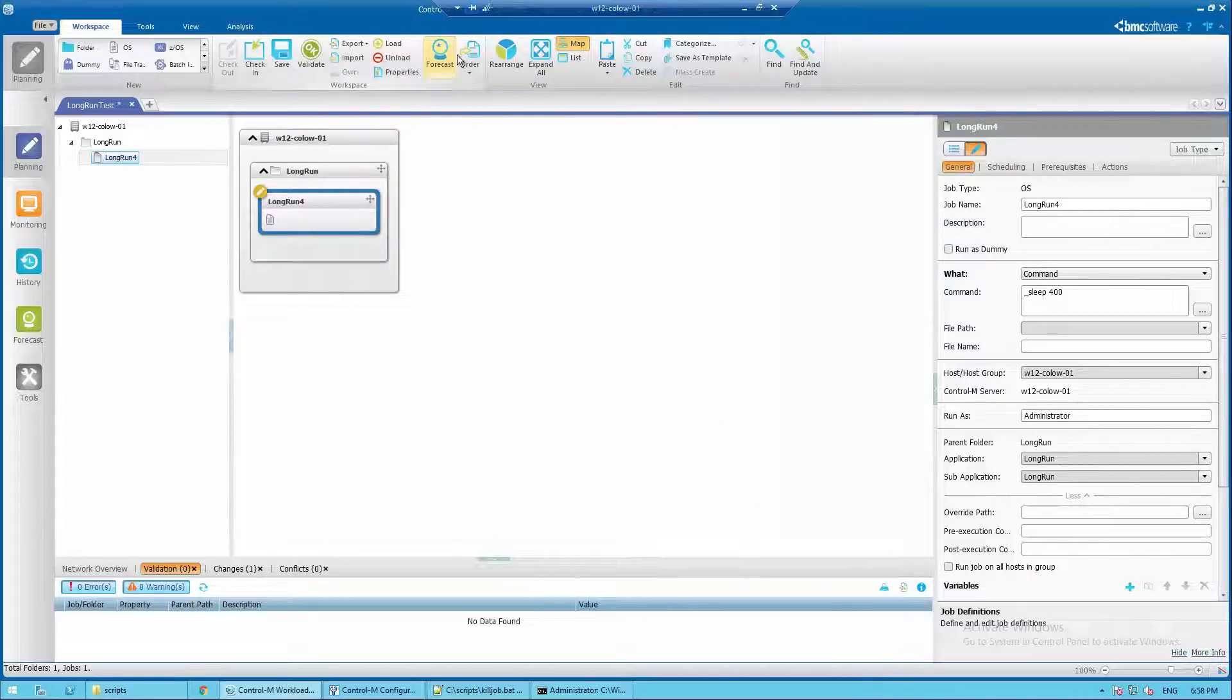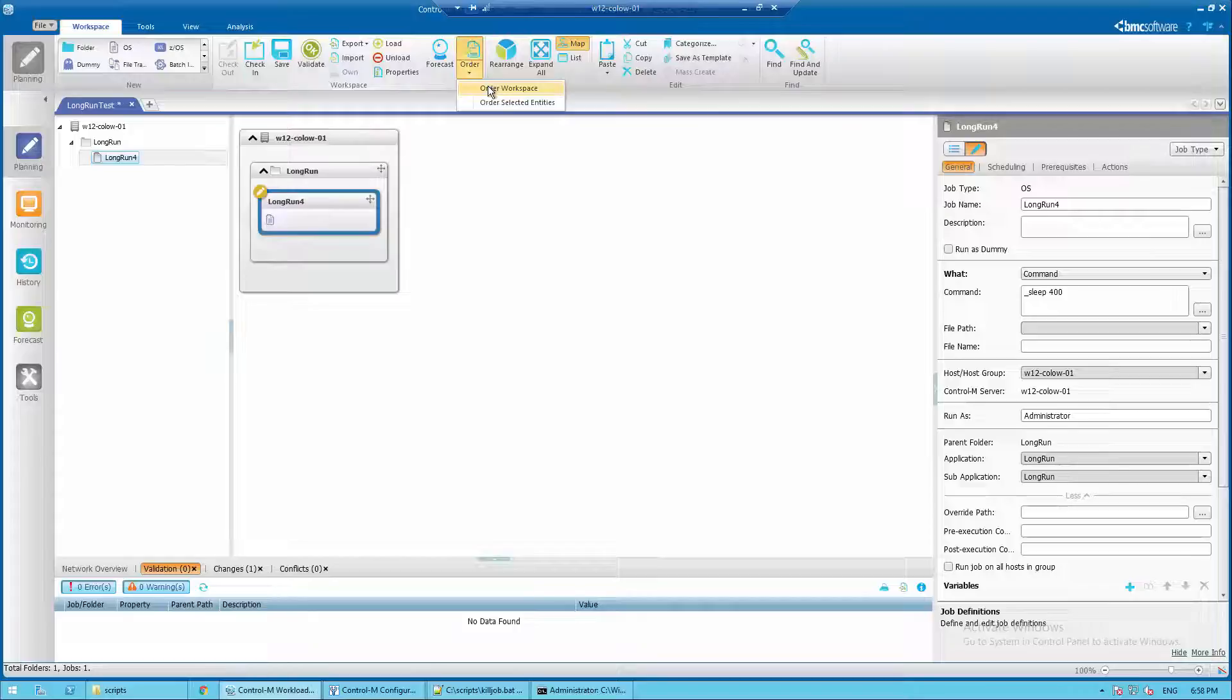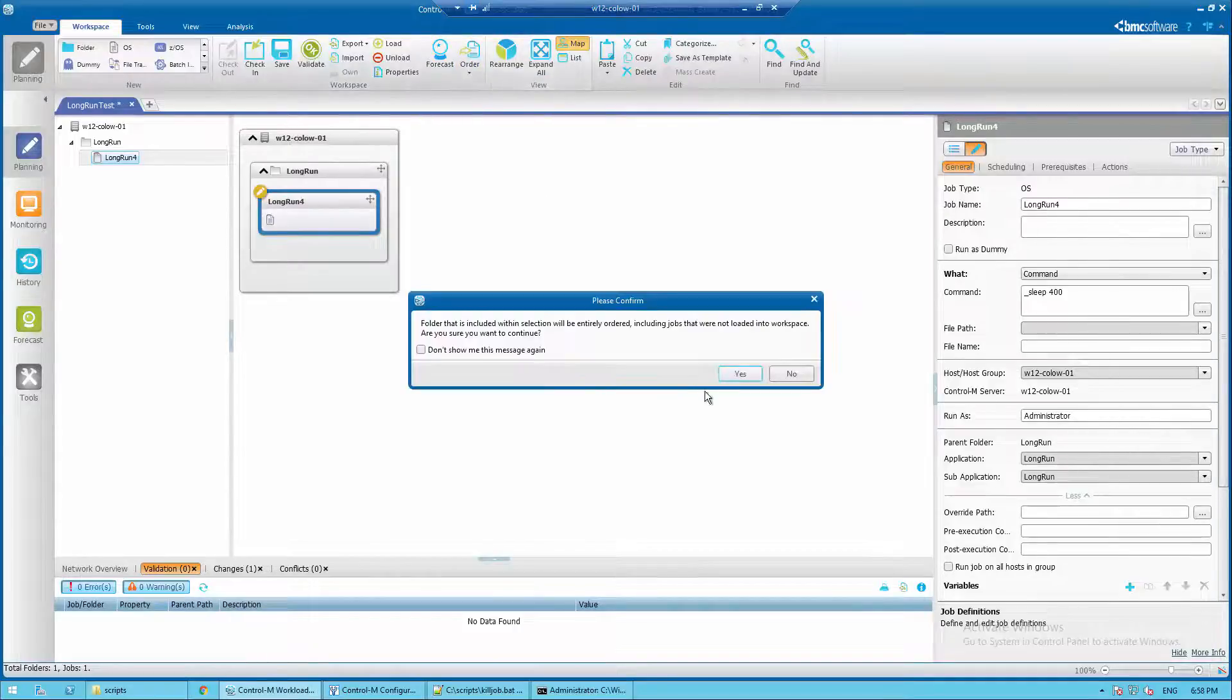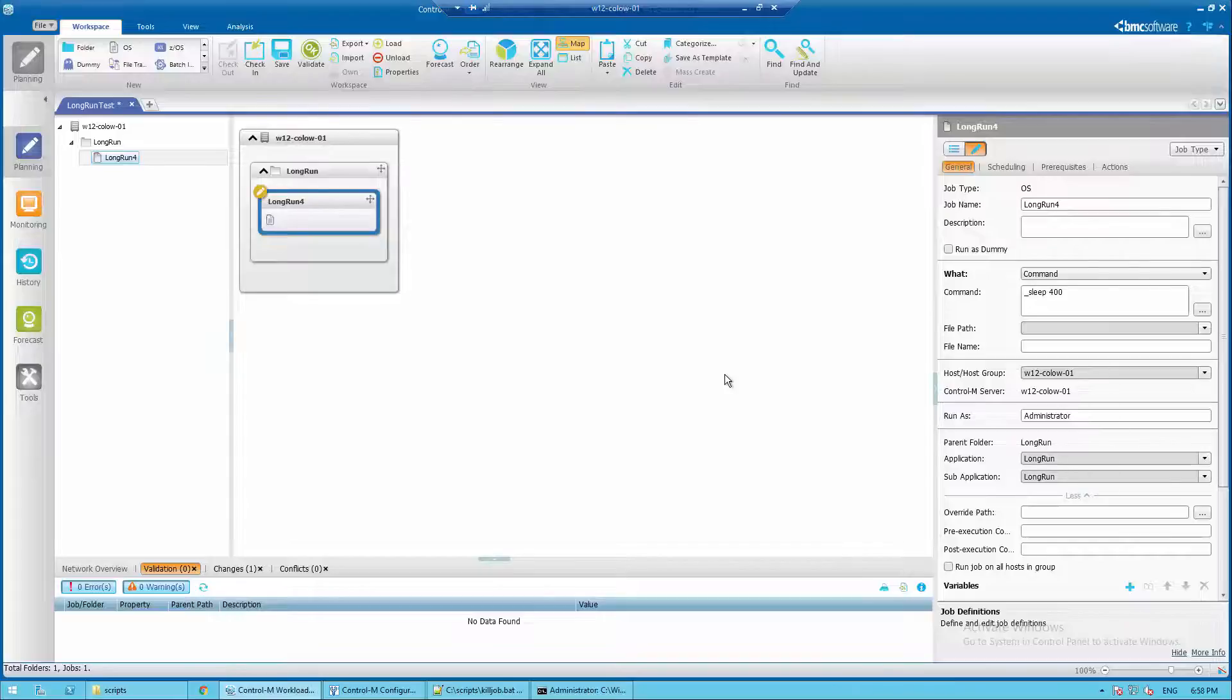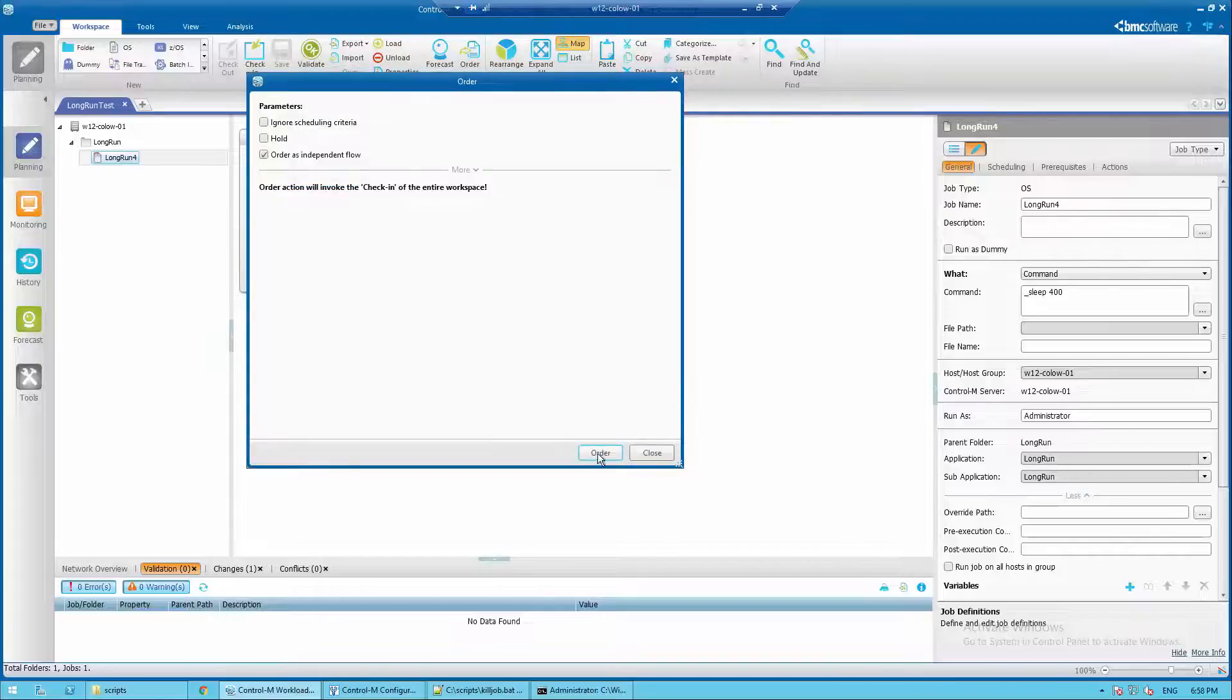Then order the job and select yes to confirm, then select order.